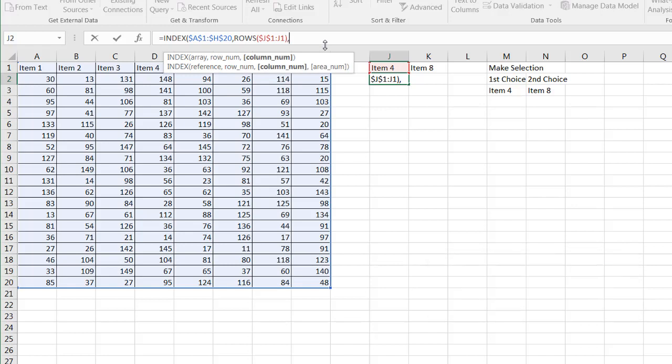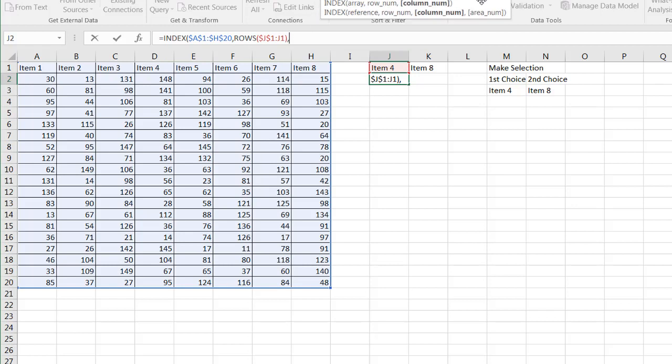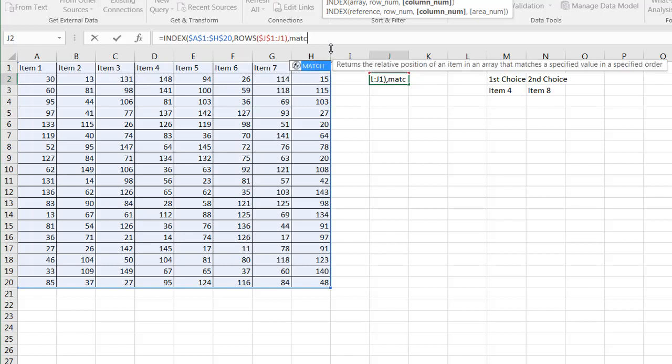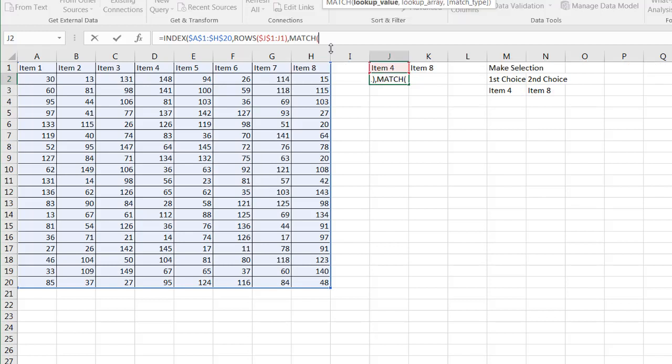Comma and the column. The column needs to be based on which number column item four is in. So item four is in the fourth column. So I can't really hard code item four in there because this is going to change based on the dropdown here. What I want to do is use a function called match. So I'm going to type match and match cell J1. Put that in absolute cell value. Put a dollar sign right there.